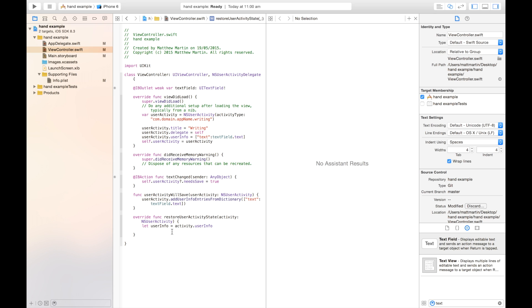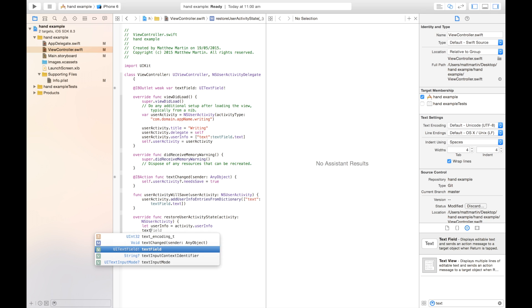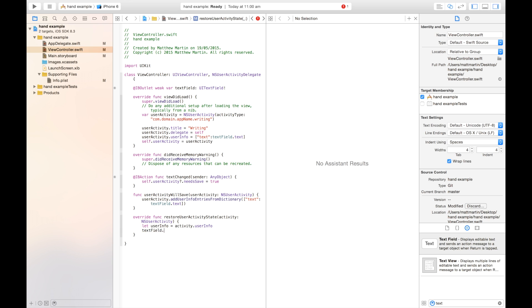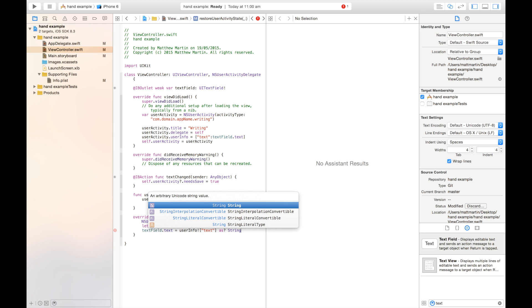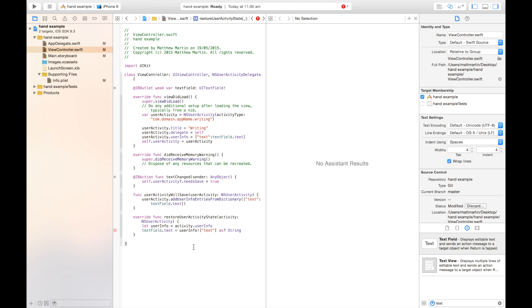Now we just need to put the text that we received from our handoff into our text field. So text field dot text equals userInfo. And we just want to get the value text out of that dictionary. We need to put an exclamation mark in there to handle optionals. And we need to unwrap that as a string. So that error will go away in a second.